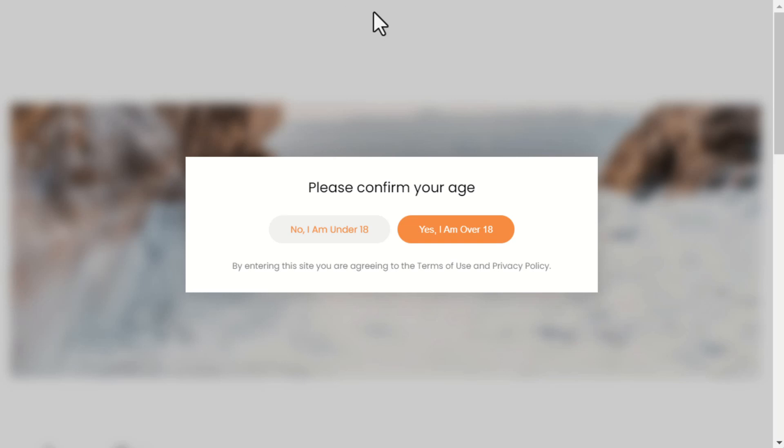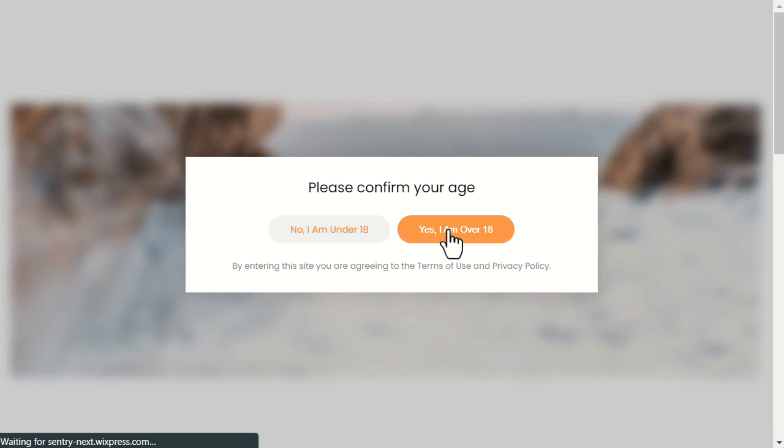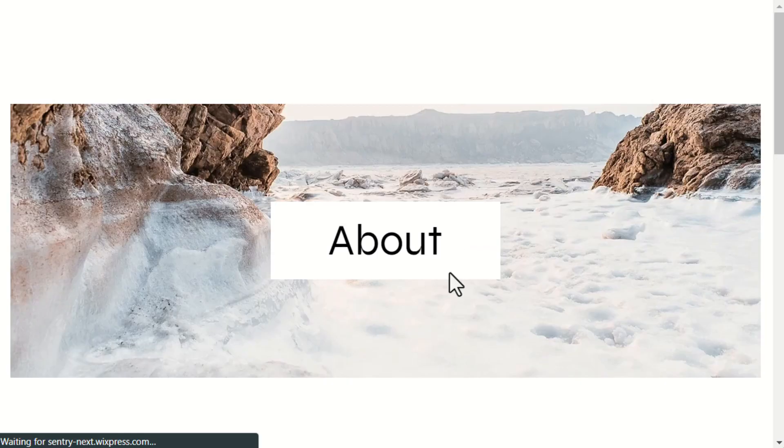All visitors will now get Age Verified when they visit our site. Please note that once a visitor verifies their age, the pop-up will no longer appear to them.